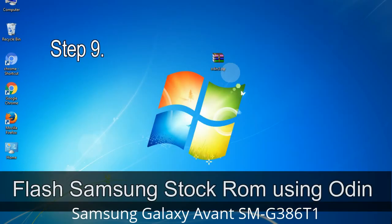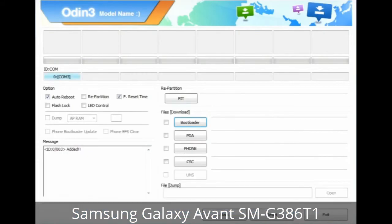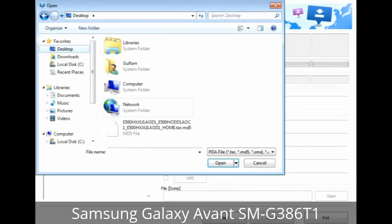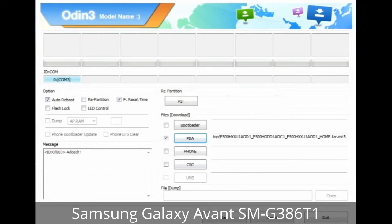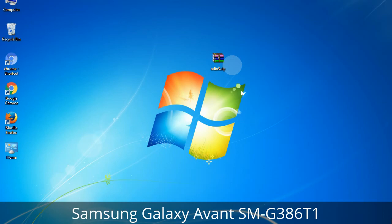Step 9: Once your device is detected by Odin, click the button and select the tar.md5 file that you have extracted. Or if the firmware package has multiple files: click the PDA button, browse and select the file with 'PDA' in its name; click the Phone button and select the file with 'modem' in its name; click the CSC button and select the file with 'CSC' in its name. Skip any files not found in the package. Make sure you do not mess with the checkboxes.